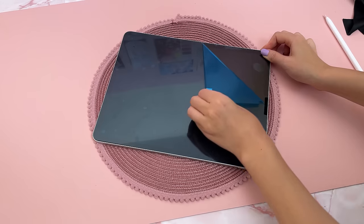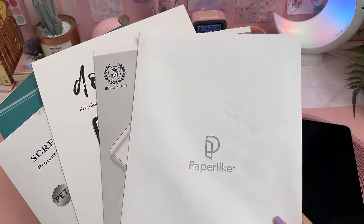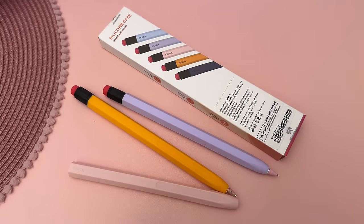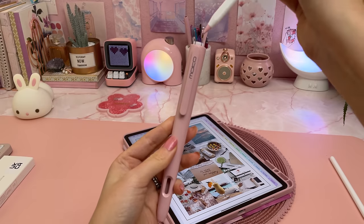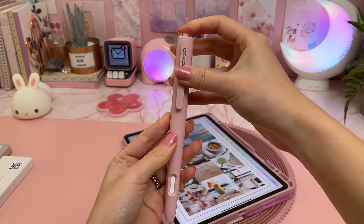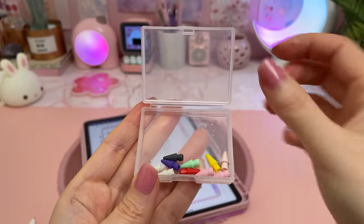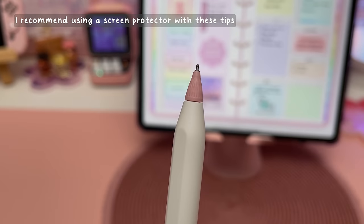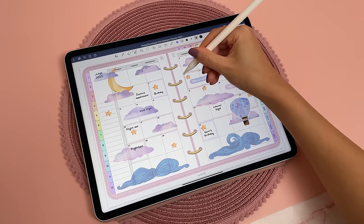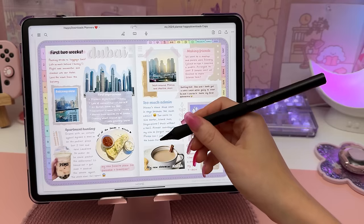I recommend a matte screen protector for a less slippery writing surface — I've tried a bunch of different brands and it comes down to personal preference. For the stylus pen, I like silicone sleeves for better grip when handwriting, or you can go for something more chunky like these clicky Apple Pencil cases. You can also switch out the tips on the Apple Pencil — my personal favorites are these fine steel tips. For a more budget-friendly option to the Apple Pencil, you can find alternative iPad styluses, and some of them even have extra buttons that you can customize.